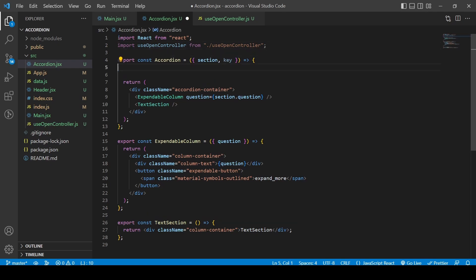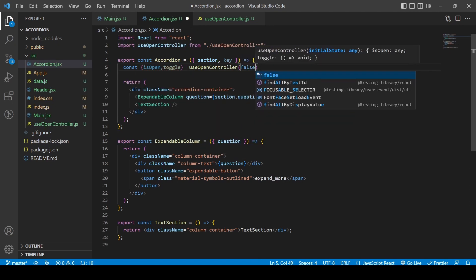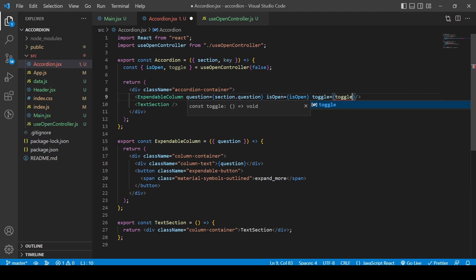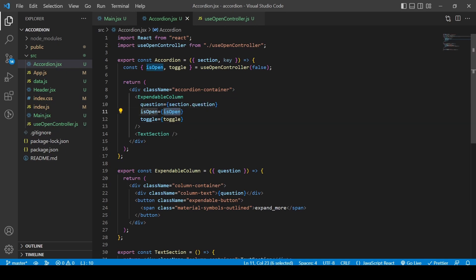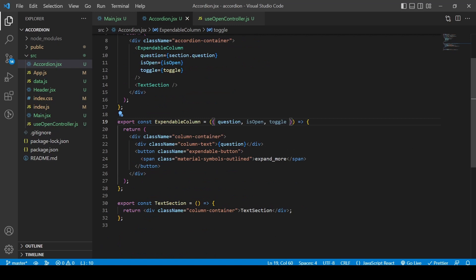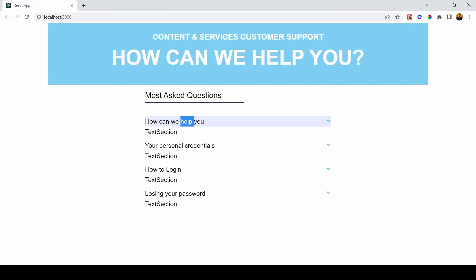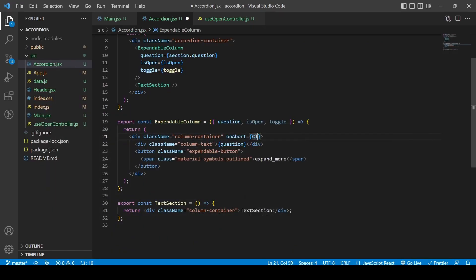I'll import the hook and use it: const { isOpen, toggle } = useOpenController(false). The initial state is false. I'll pass the 'isOpen' boolean and the 'toggle' function into the ExpandableColumn as props.